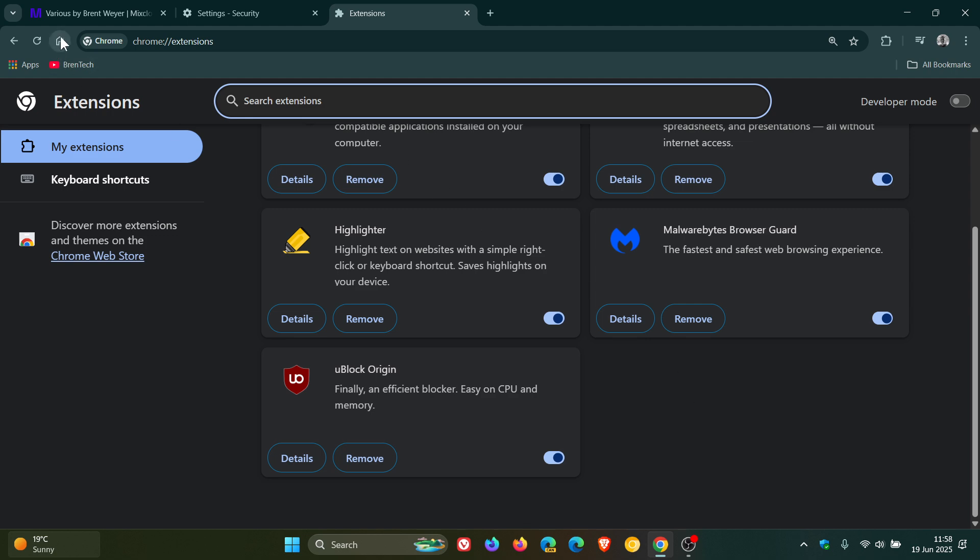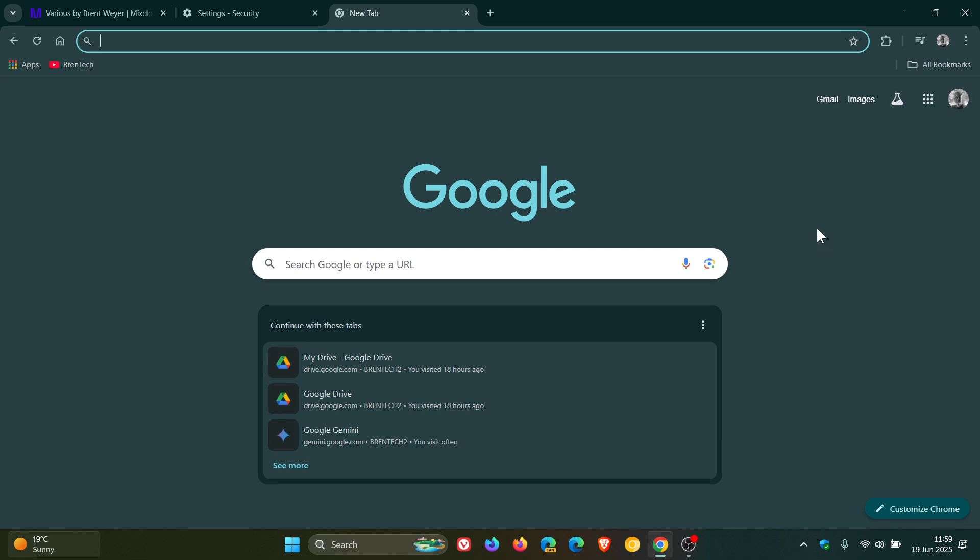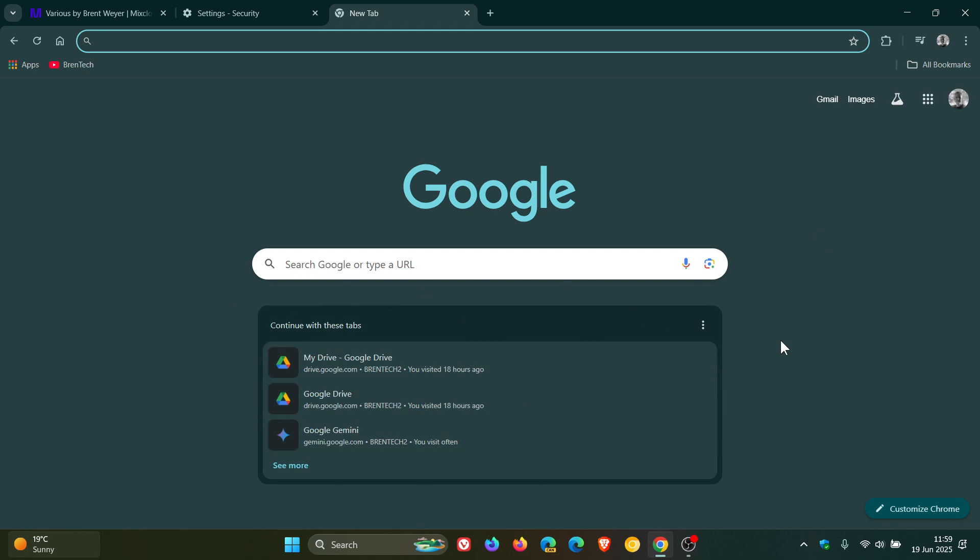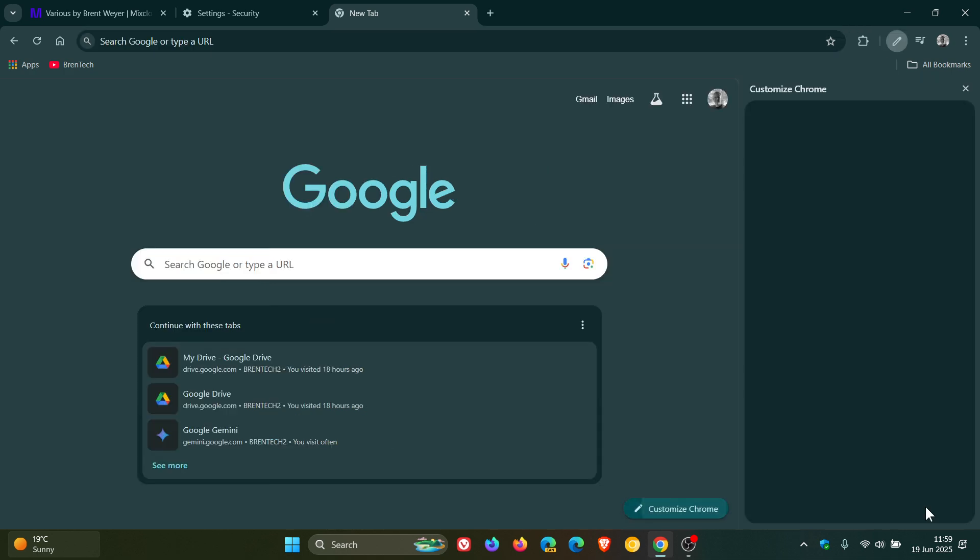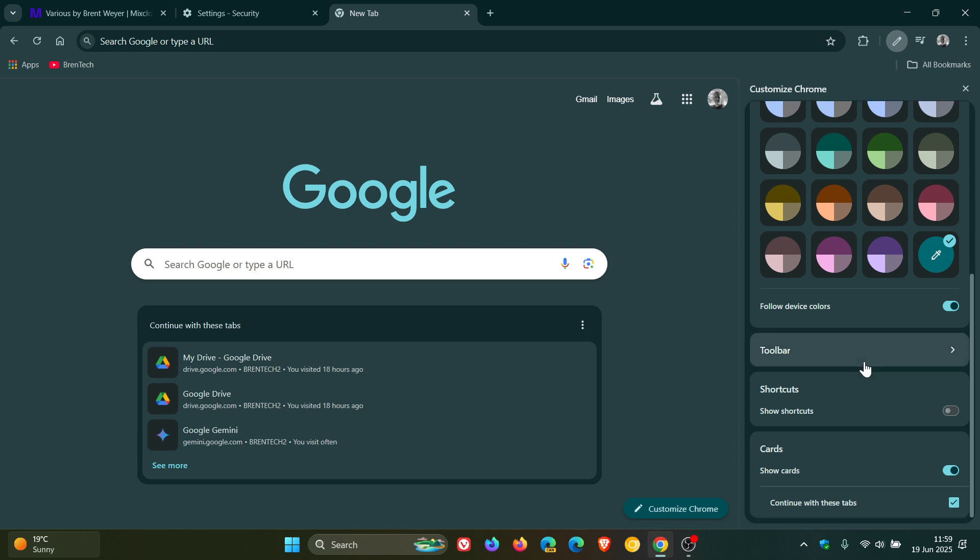And then if we head back to the new tab page, if you haven't received the cards, continue with these tabs as I have been talking about. Cards, continue with these tabs.